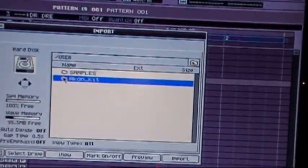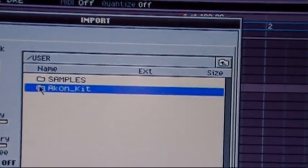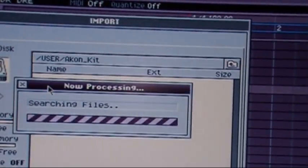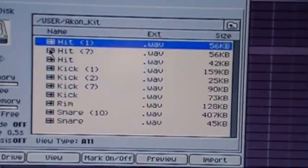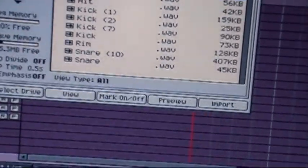Screen's going to pop up, you want to go to your user, enter there, you go Akon drum kit. So I got a couple files in there.